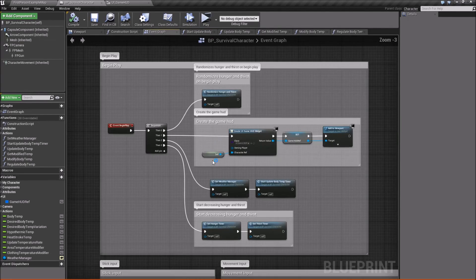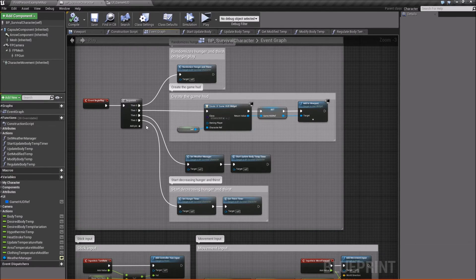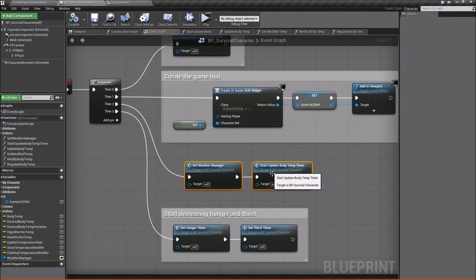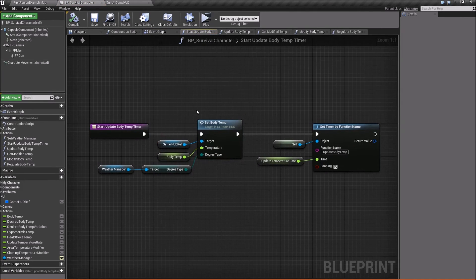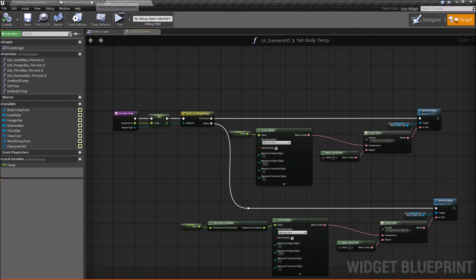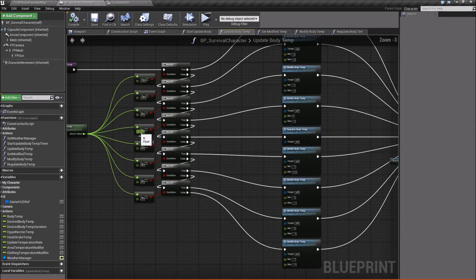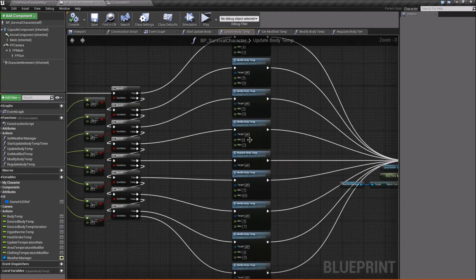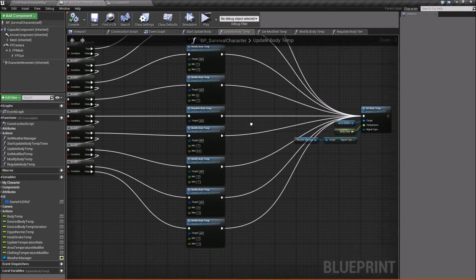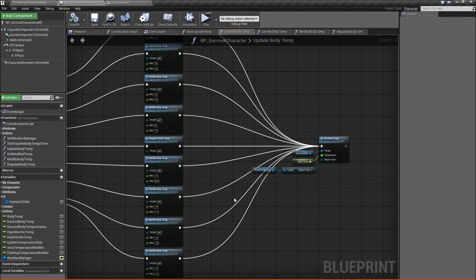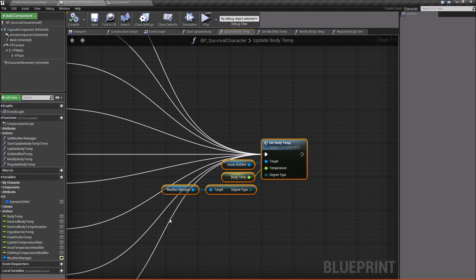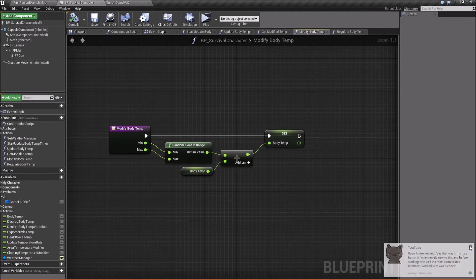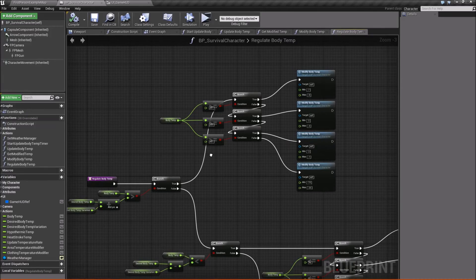So let's just double check. Make sure we're doing everything right. We want to be off of the event begin play sequence. We want to make sure that we are setting our weather manager. We are starting the timer. Make sure you call this function to update our game HUD right away. Let's see, we're updating the temperature based on this get modified temp. It's going in, we're modifying the values. Just make sure that you have all those values the way you want them, or how I have them, I guess. And then again, you're updating the temperature. Now the modified temp, it does this. Regulate body temp is doing this big thing.